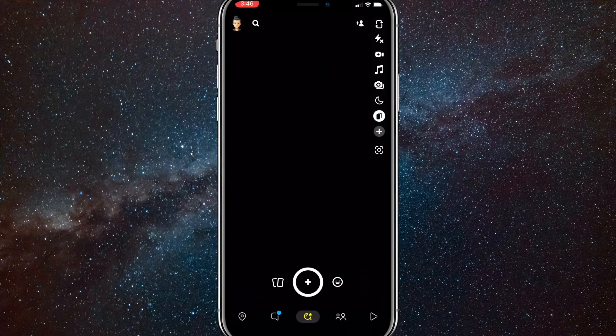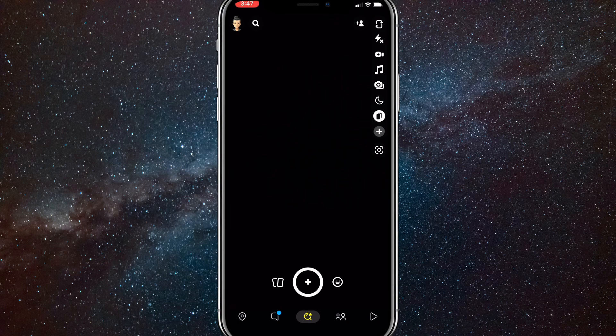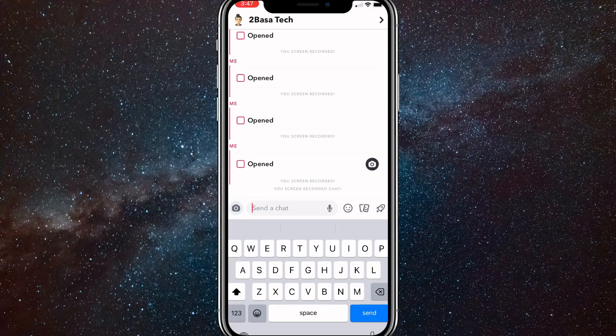So first things first, go to the Snapchat app and then go to the chat feed. Once you are on the chat, find someone to text. You can text anybody, but I would suggest texting yourself so that nobody knows what you are doing. Go to your chat and then all the way to the right of your text bar there should be a little rocket.